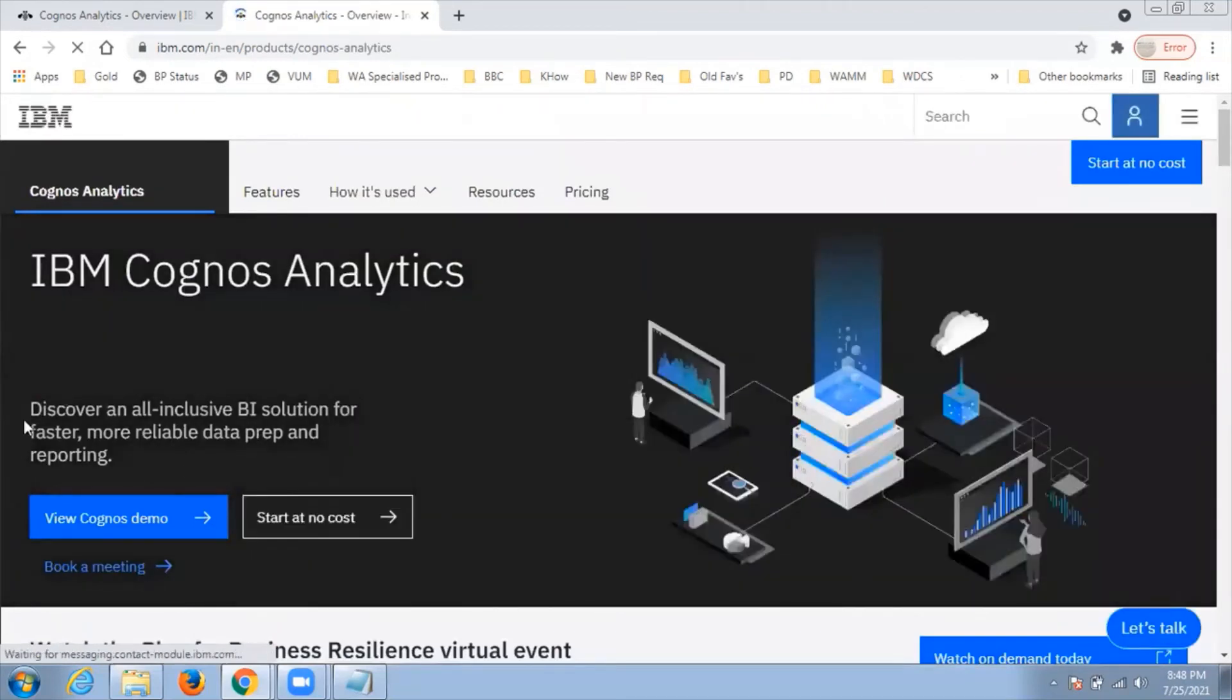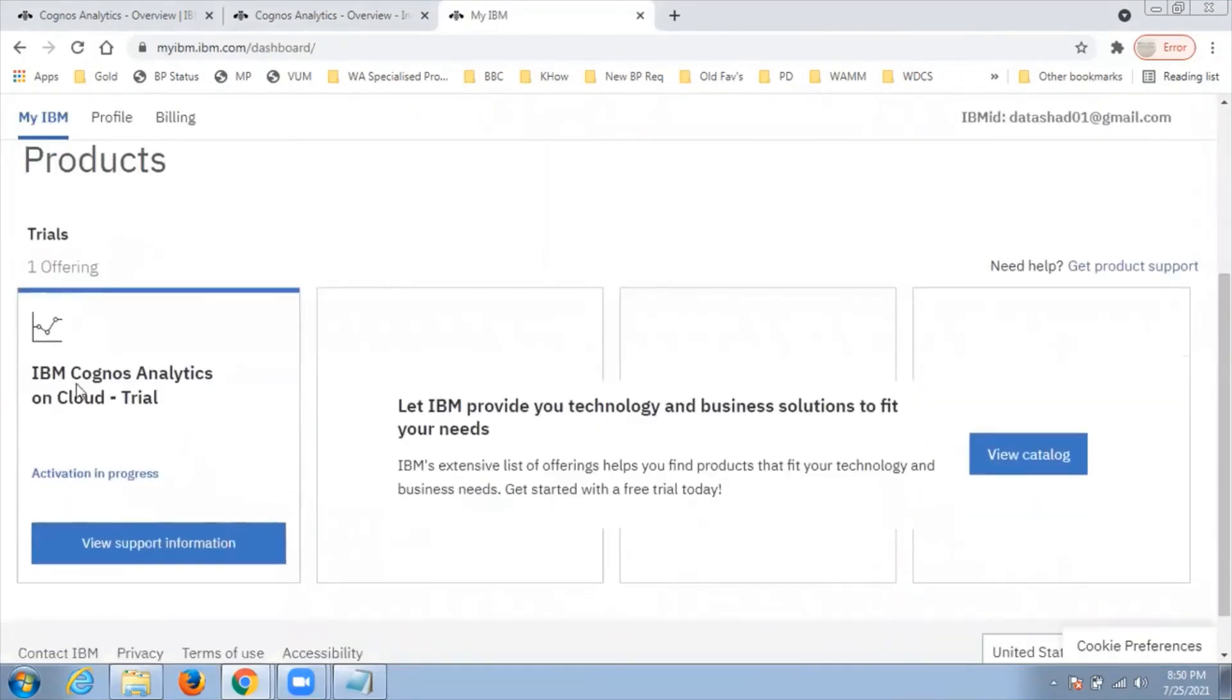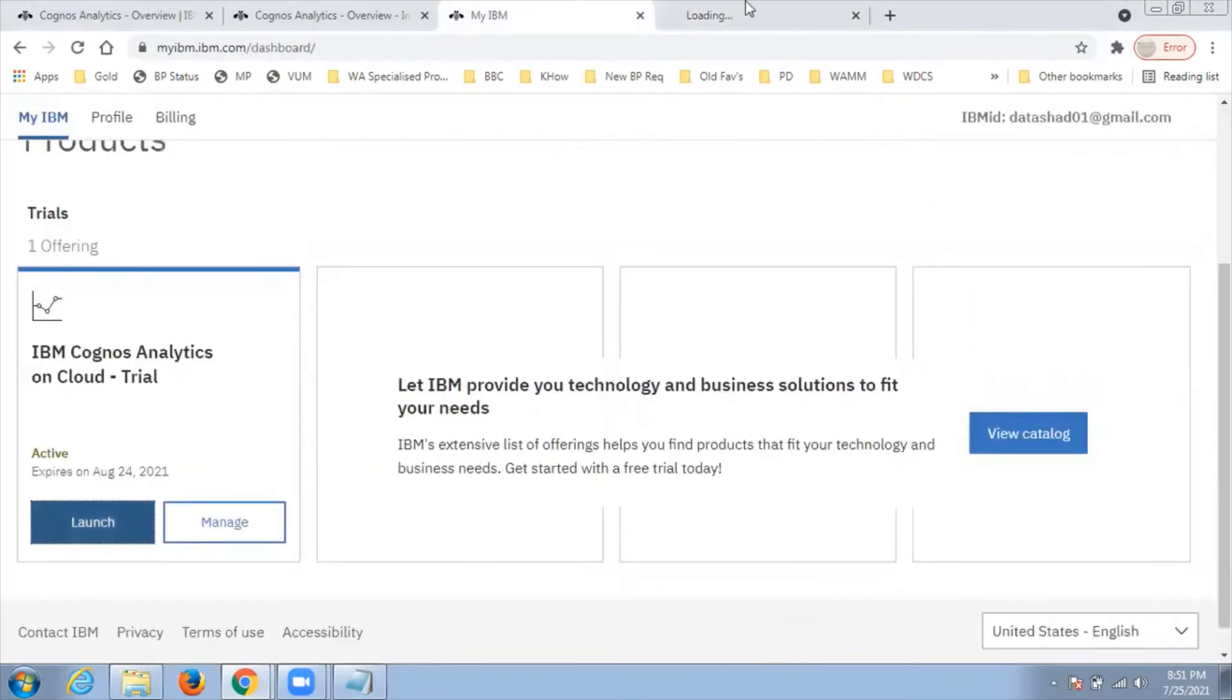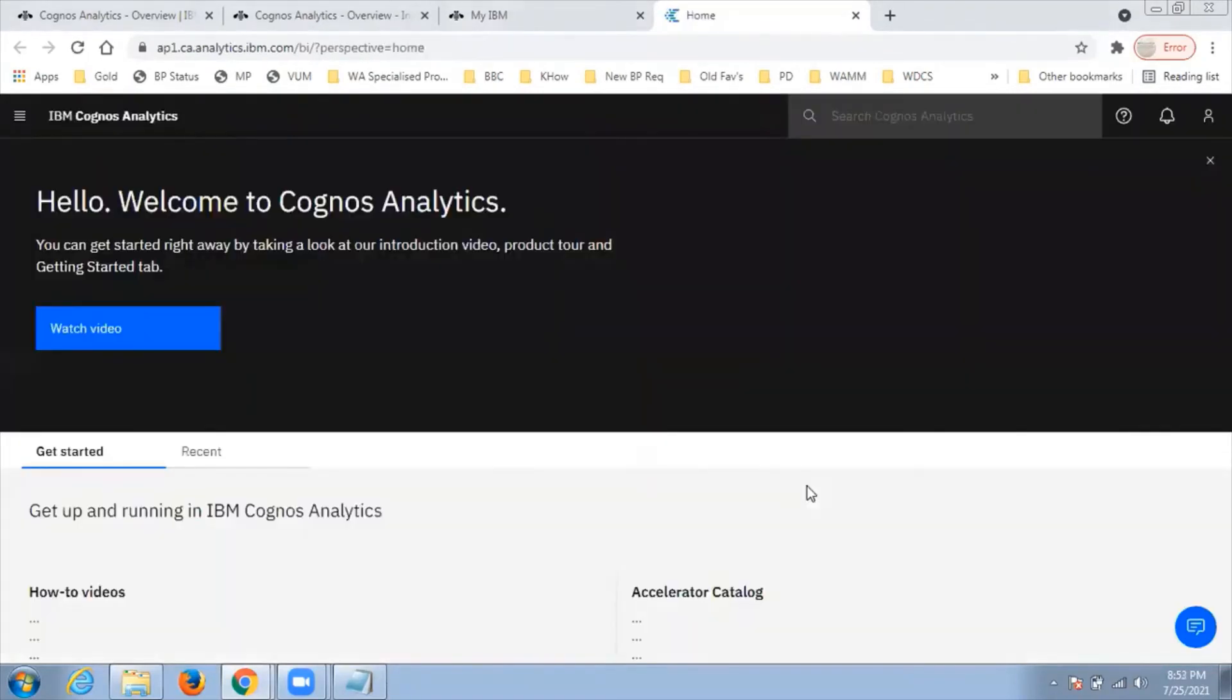Then I'll click on started no cost. See, my environment is getting loaded. Here you can see activation in progress. My account is activated now. I click on launch and it will redirect me to the Cognos Analytics environment.